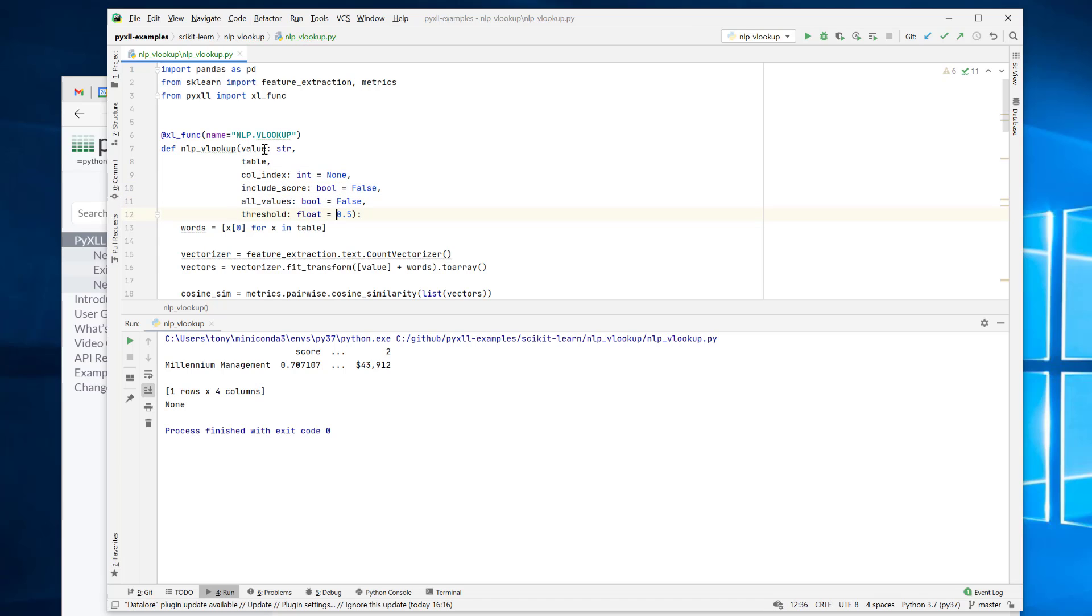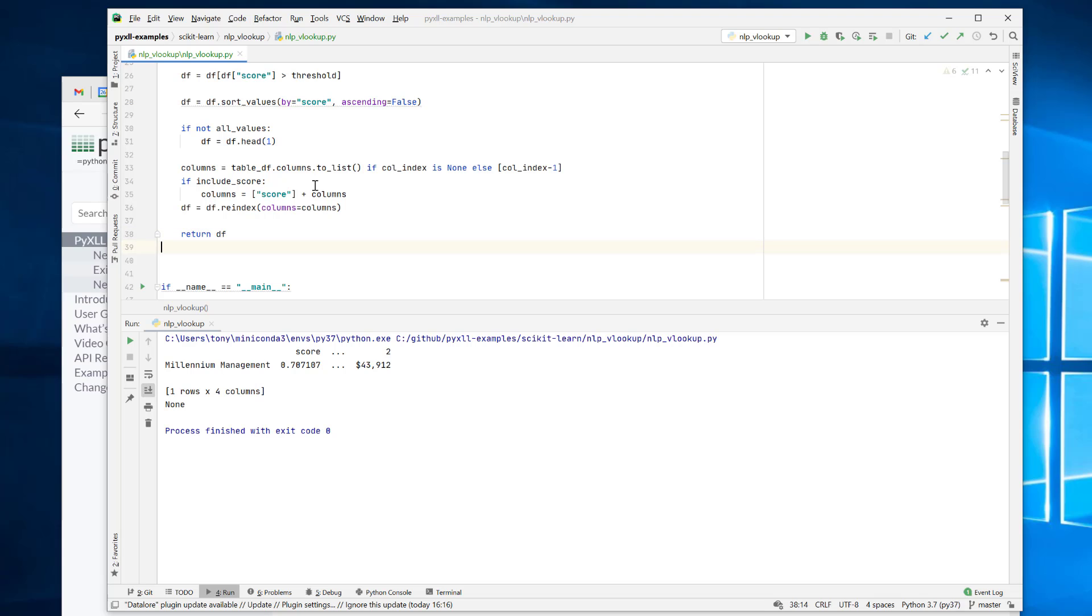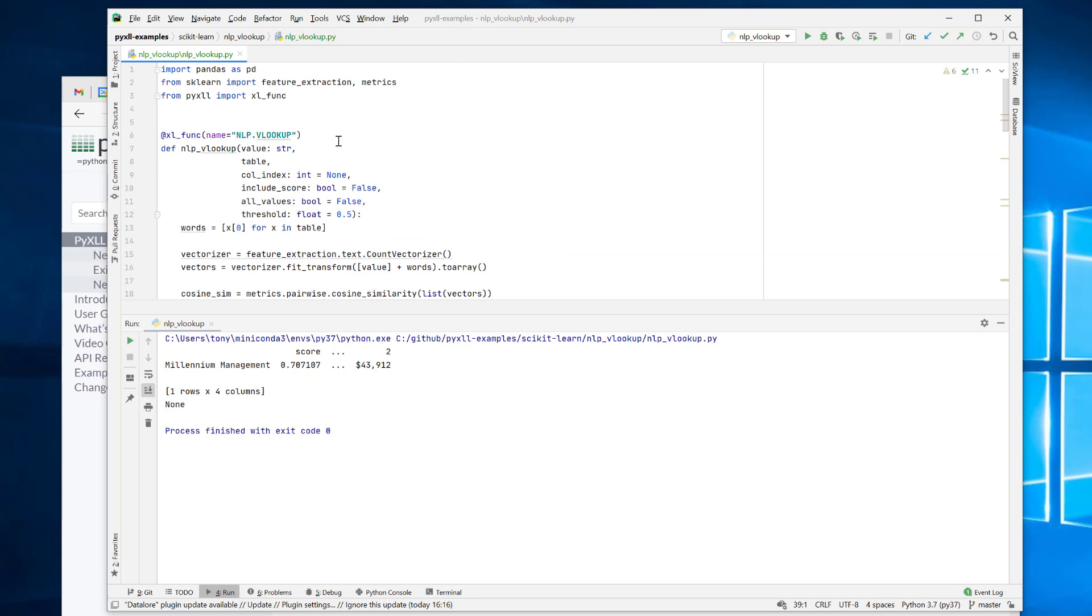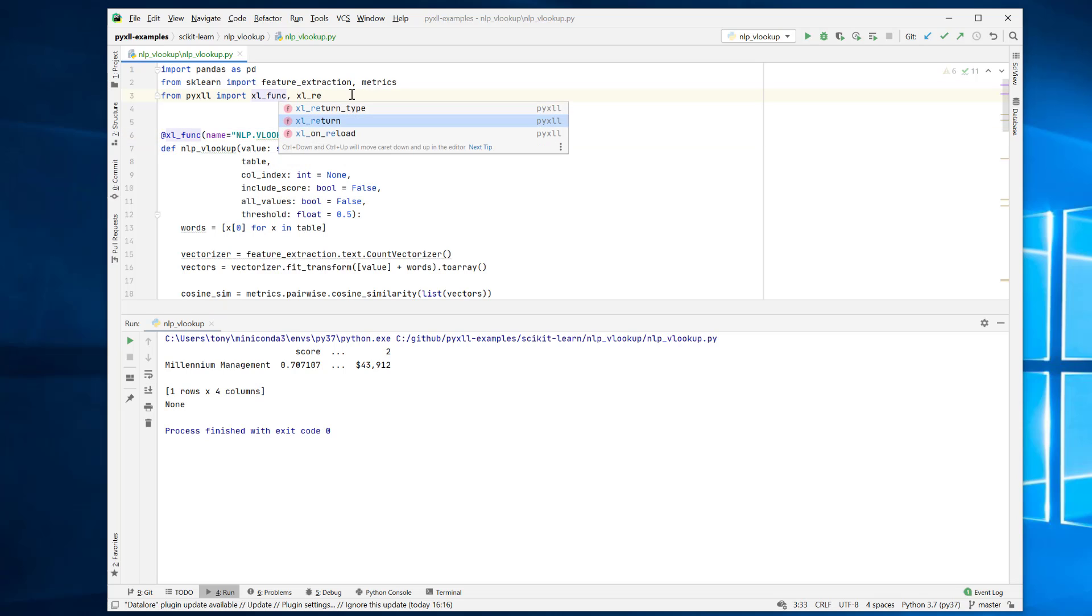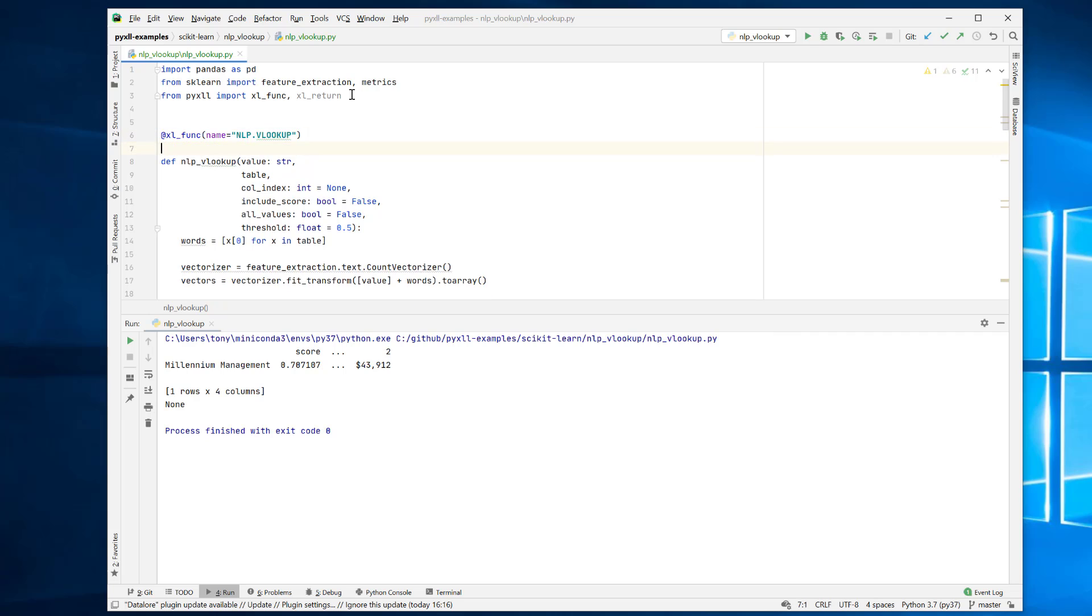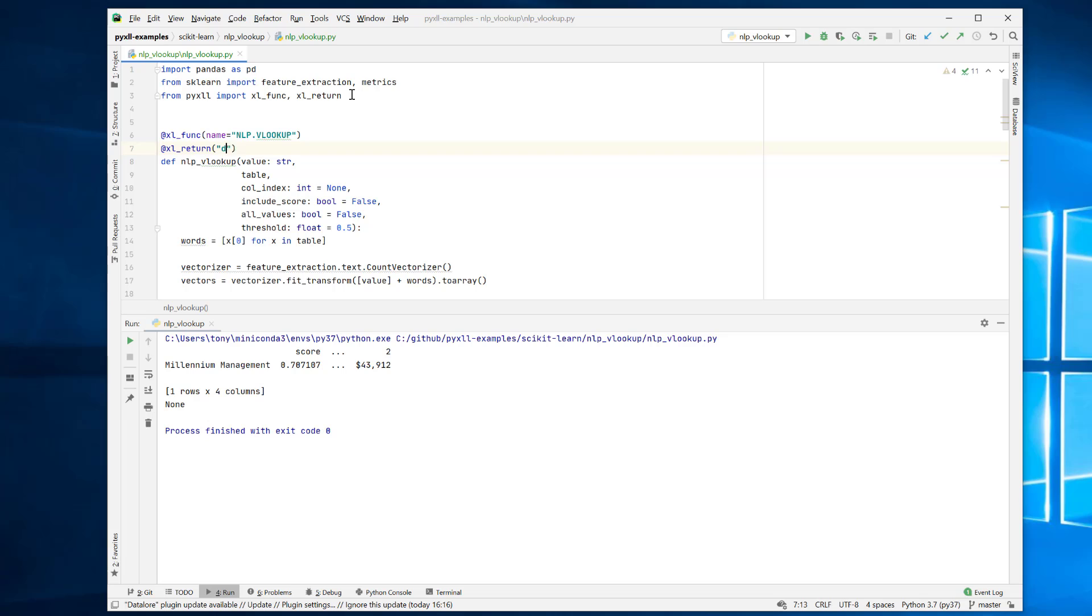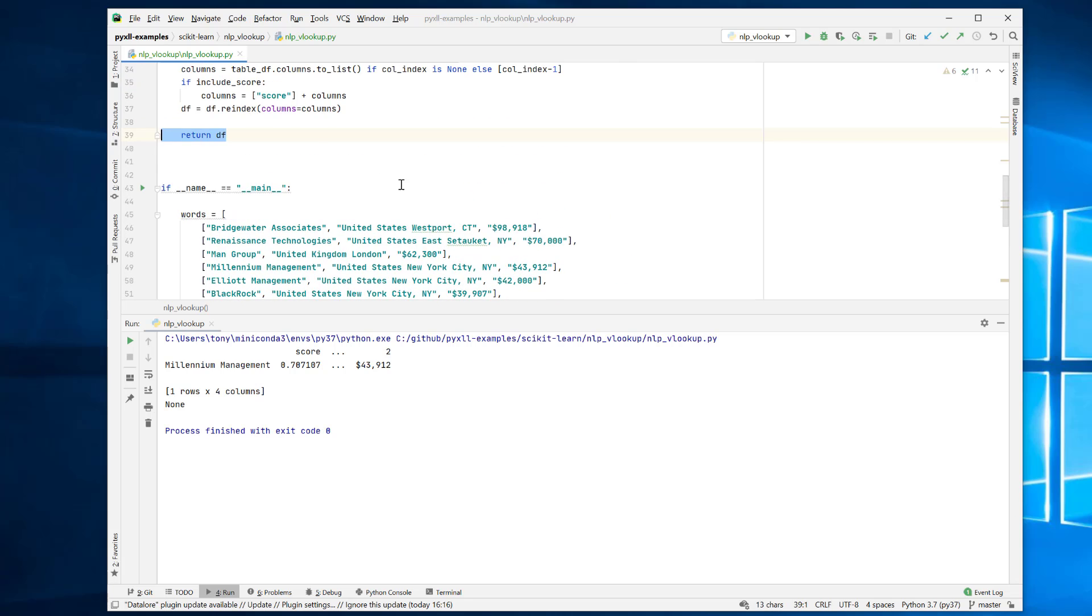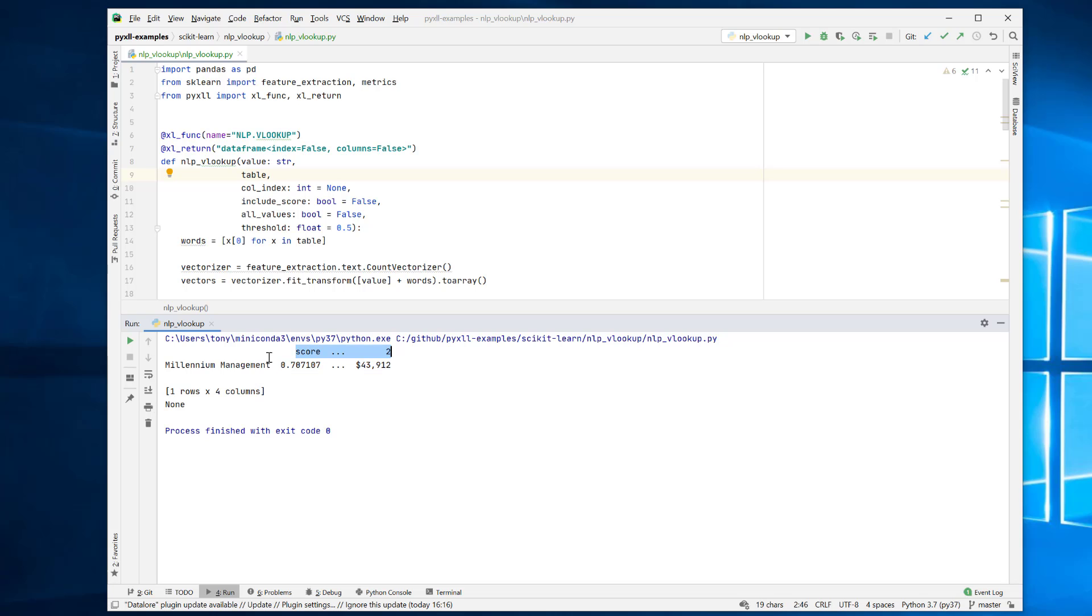Now we also need to set the return value because we're going to be returning a data frame. And we need to tell PyXLL how to convert that data frame into something that you can see in Excel. So we'll also use this Excel return decorator and we can use this to tell PyXLL what the return type of the function is. So we'll say Excel return, it's going to return a data frame. And here we're going to say that we don't want to return the index. And also we don't want to return the column names. So what this will do is take this data frame that we're returning and then return that as a range in Excel without the index, without the columns. So here, for example, we'll see just these values here. We won't get the column names or the index names.